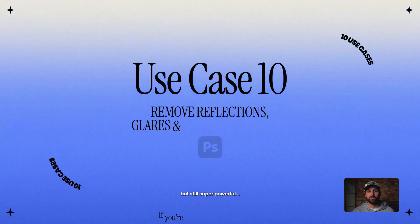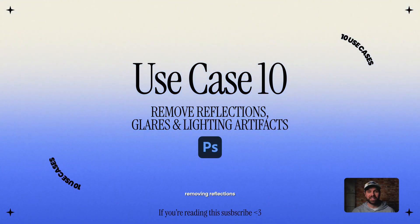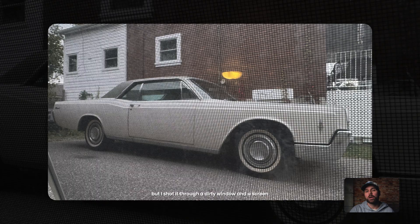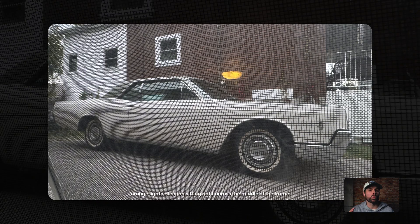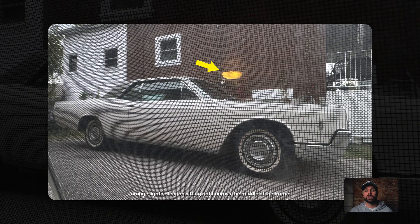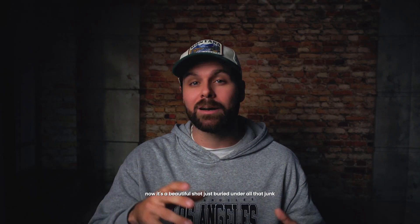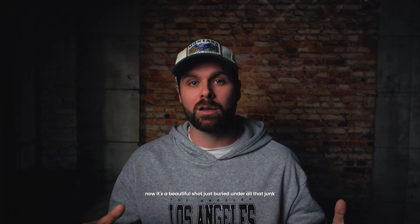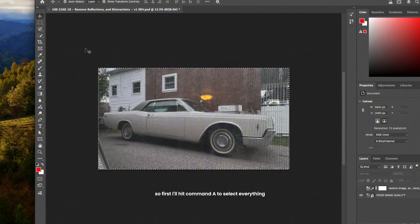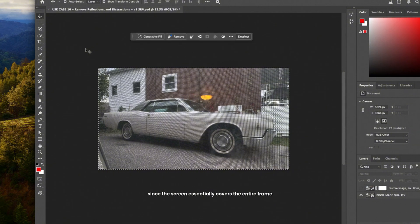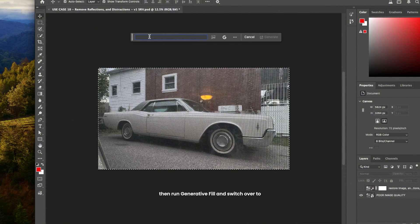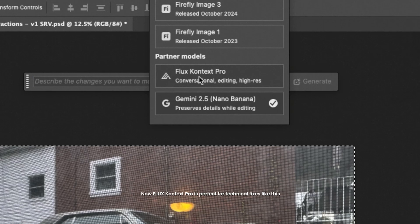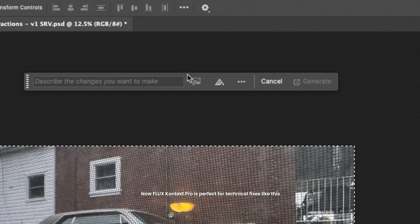All right, now that we've built our entire scene, let's wrap this up with something a little more subtle, but still super powerful. Removing reflections. This photo is of my classic car, but I shot it through a dirty window and a screen and there's this weird orange light reflection sitting right across the middle of the frame that's completely ruining the shot. Now, it's a beautiful shot just buried under all that junk. So first I'll hit Command A to select everything since the screen essentially covers the entire frame. Then run Generative Fill and switch over to Flux Context Pro.